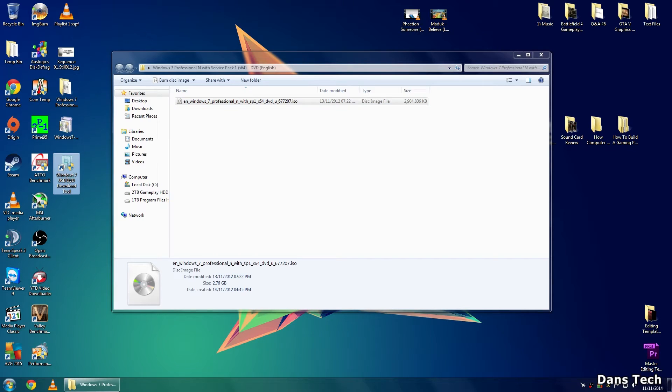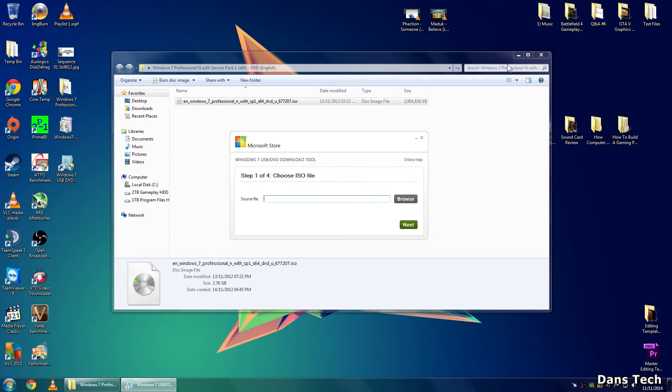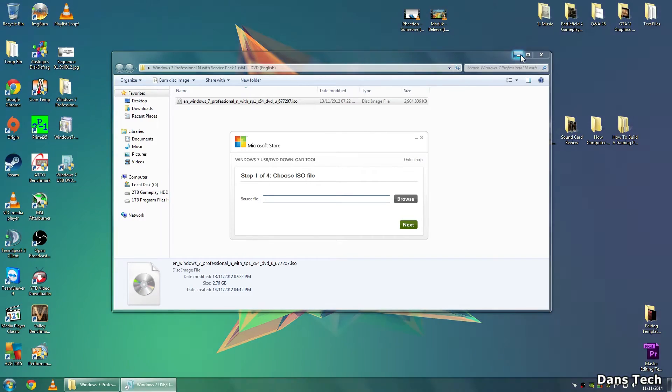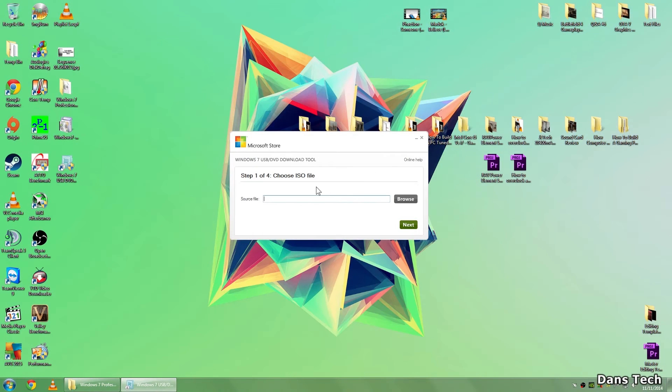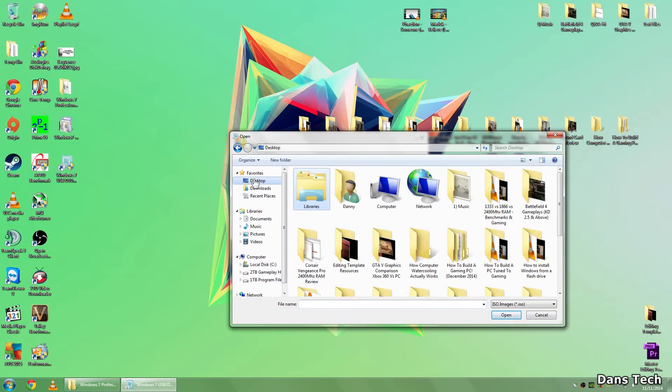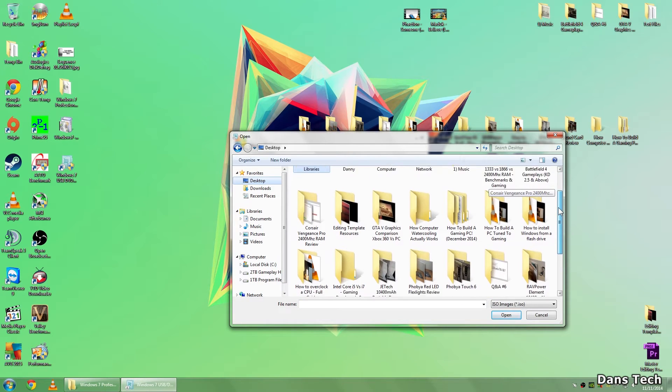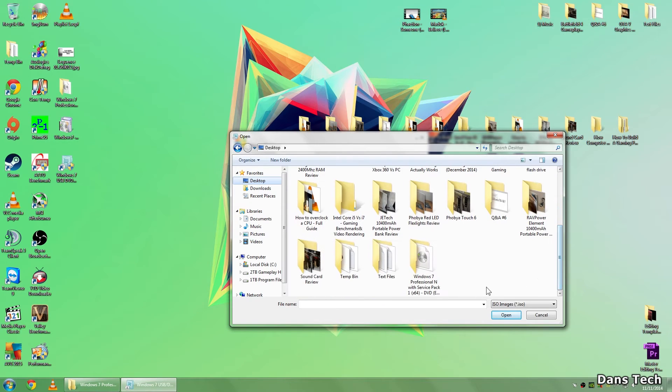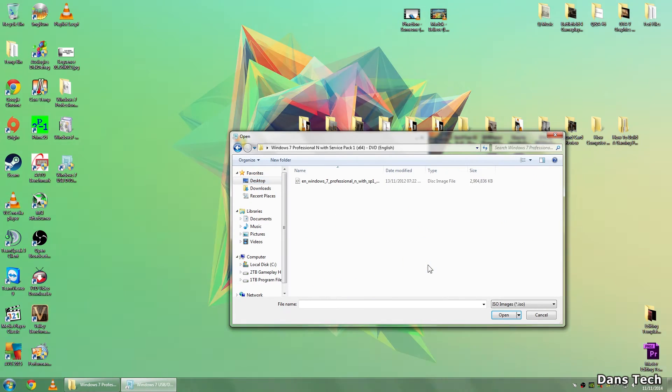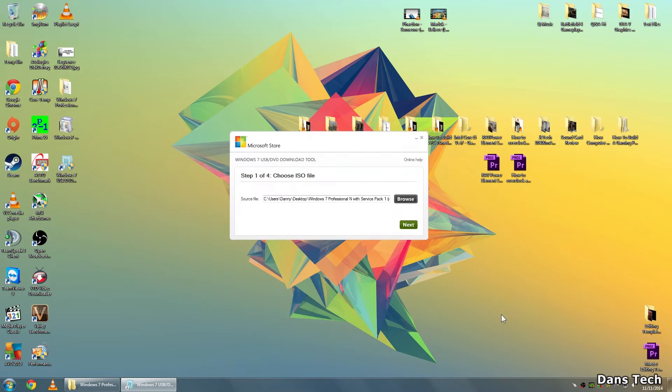Now once you've got the program, click Yes to launch that, and this is a piece of software that's actually come from the Microsoft Store. So the first thing that you want to do is choose your ISO file. If you click on Browse there, you want to go to the Desktop, and then you want to select the ISO. So for me, it is in the Windows folder. So here, the Windows 7 Professional N, click on there, and then click Open.